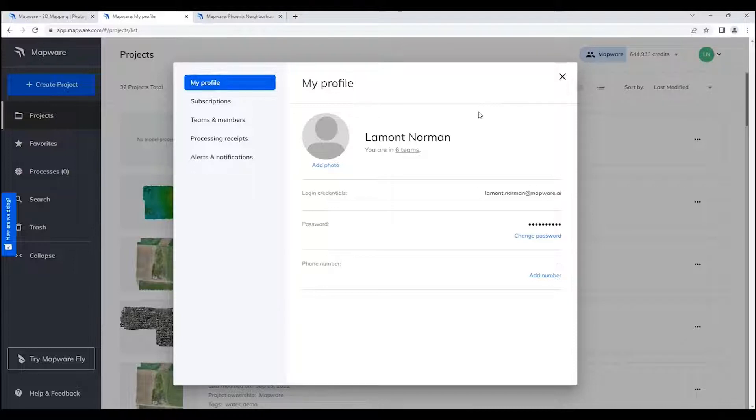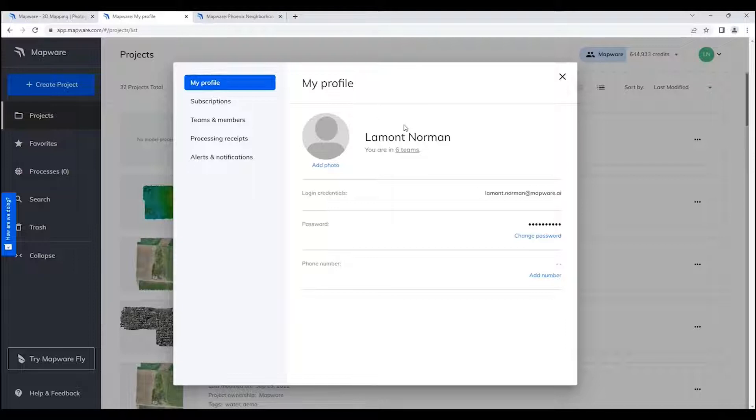The nice thing also is that you can share these models between teams, so that if you're working in one part of the country, you can easily share access to an individual model with another team that's in another part of the country.